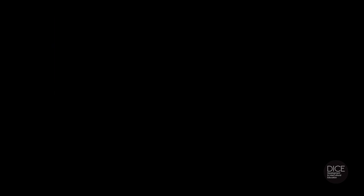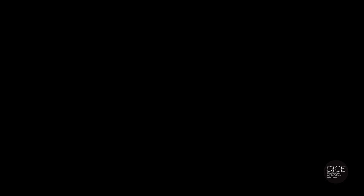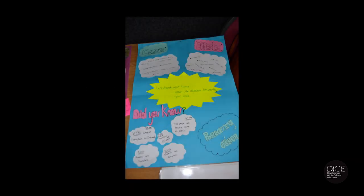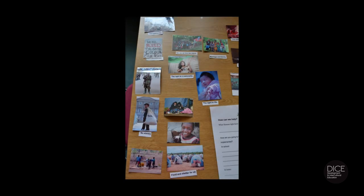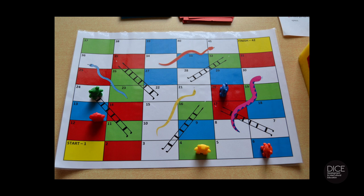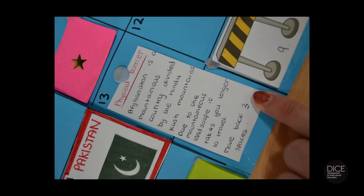We all understand information better and at a deeper level when we engage with it, discuss it and put it to use. Ensure that your resource helps to encourage critical thinking. Global education is about making connections between issues and relating these to our own lives. Critical thinking is as important as conveying knowledge and facts.